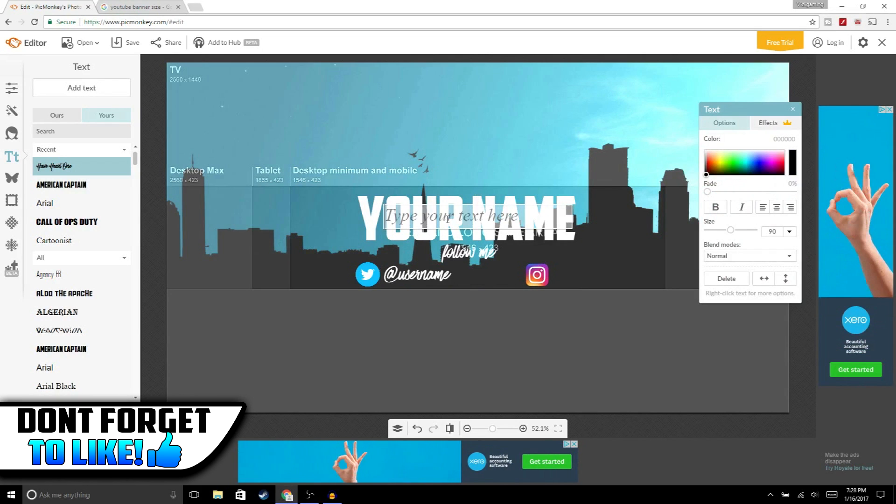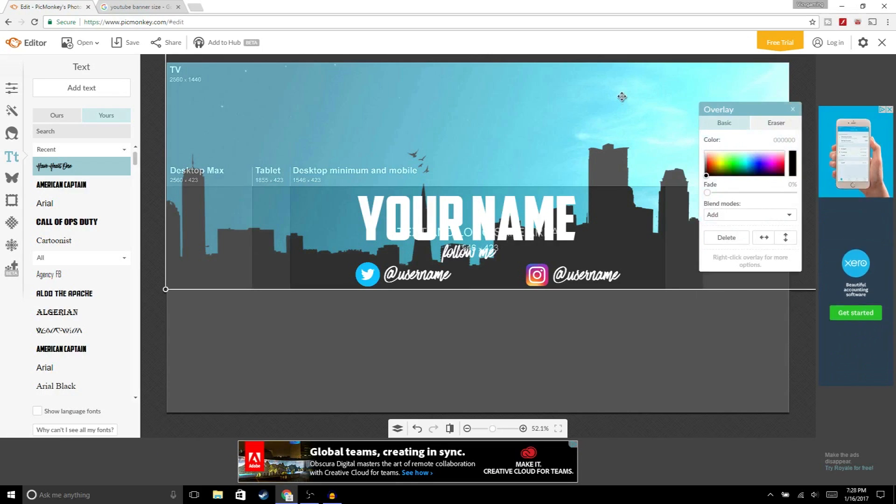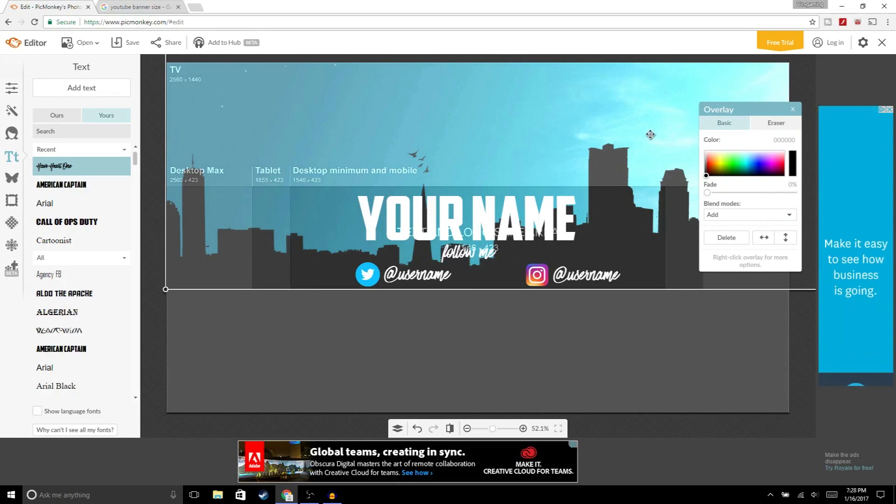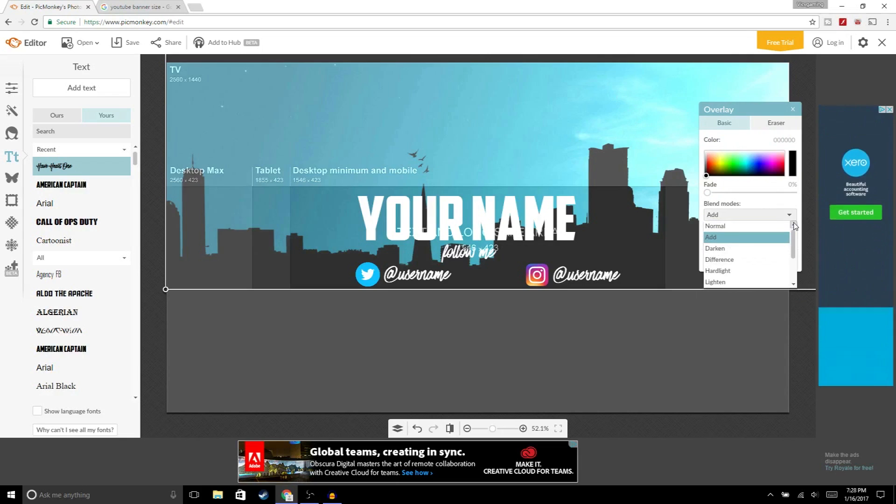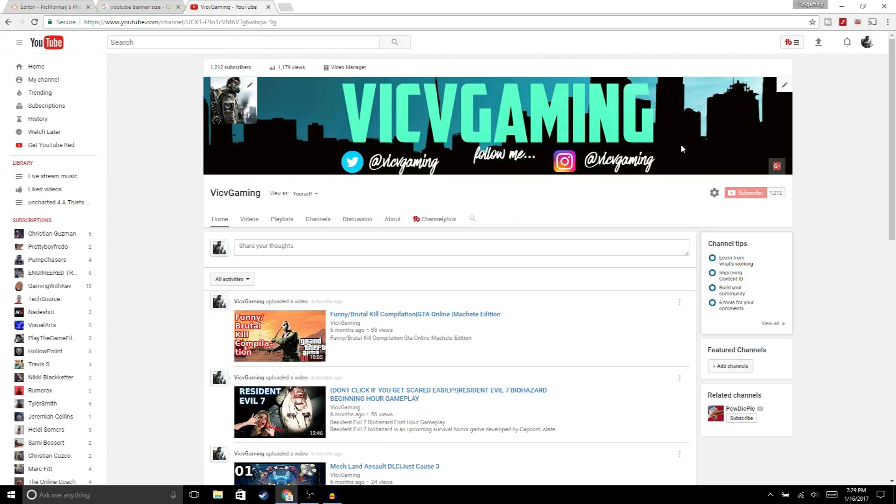Now that you're done with your banner, the last thing we're gonna do is click on the background again. Then in blend mode, go back to normal. Now we're gonna hit save, save to my computer.